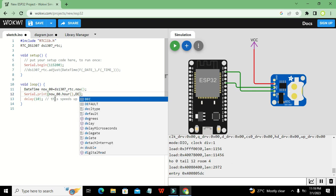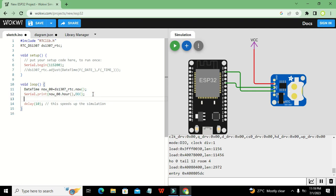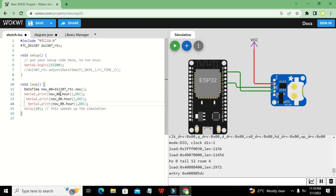We add `DEC` to display the value in decimal format. The variable `now00` holds all the date and time data fetched from the RTC, and we are reading the hour field from it as a decimal value.